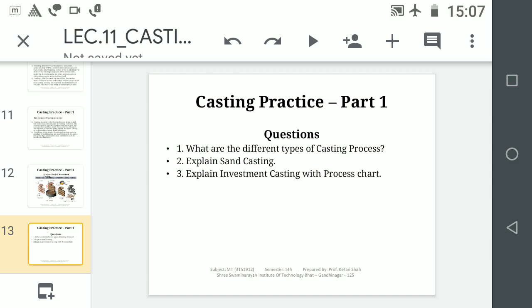There are three questions for you to answer: 1. What are the different types of casting processes? 2. Explain Sand Casting. 3. Explain Investment Casting with process charts. Thank you.